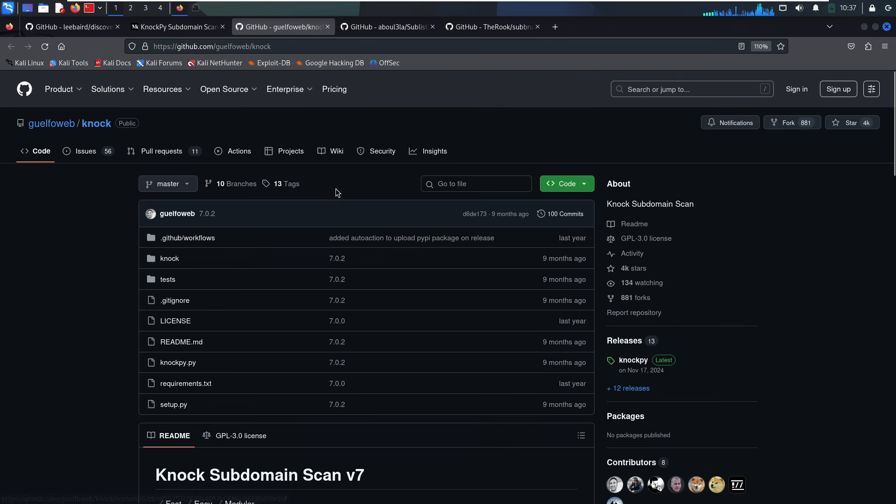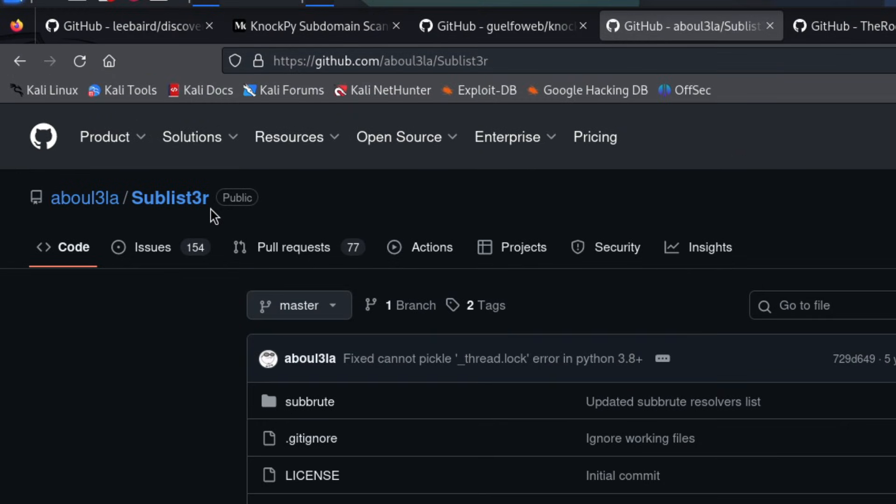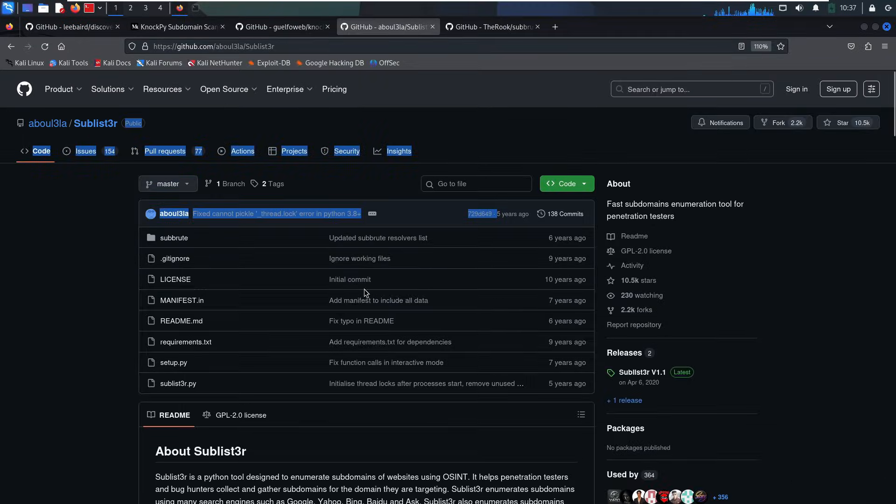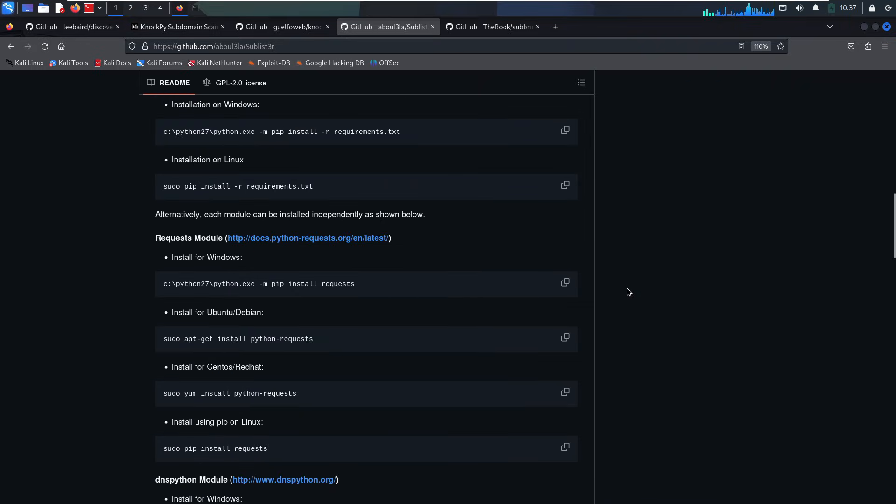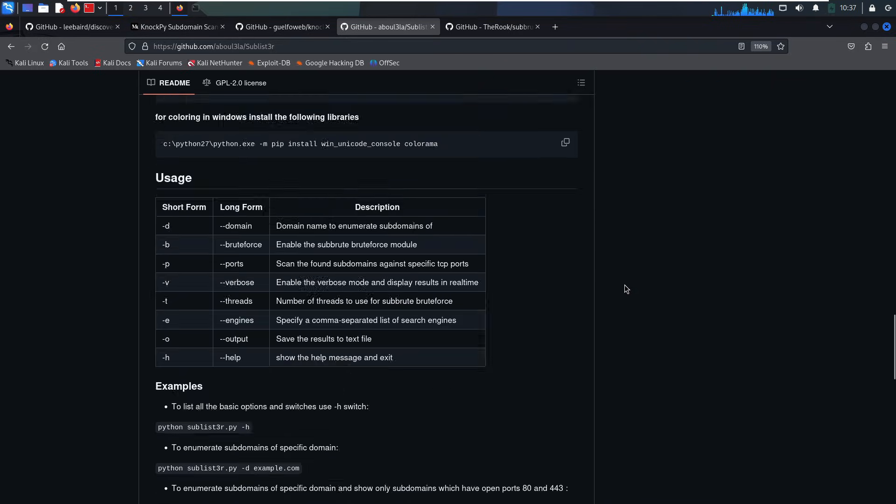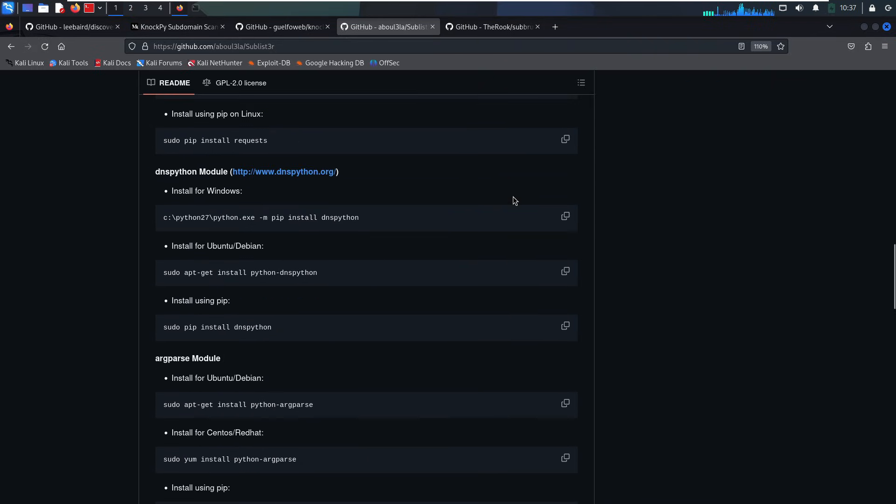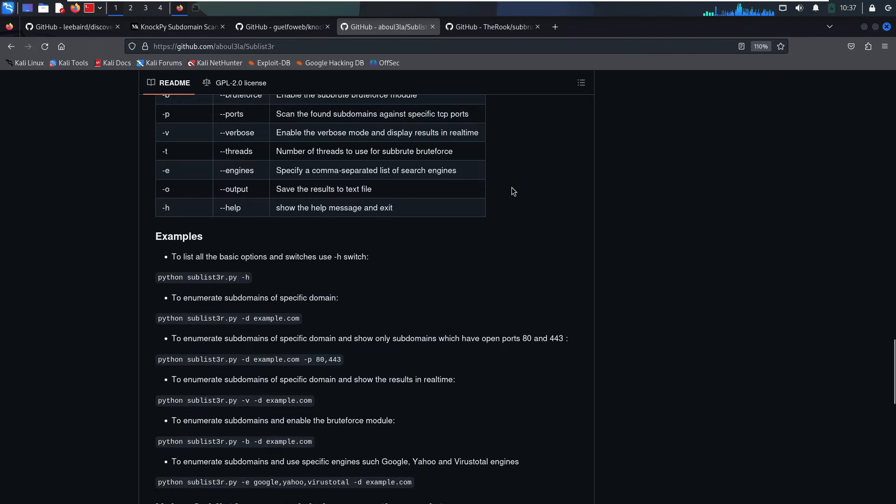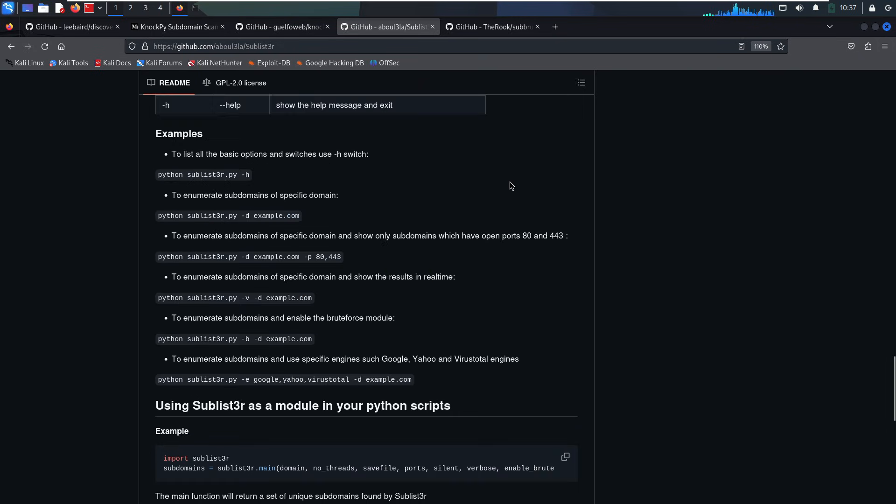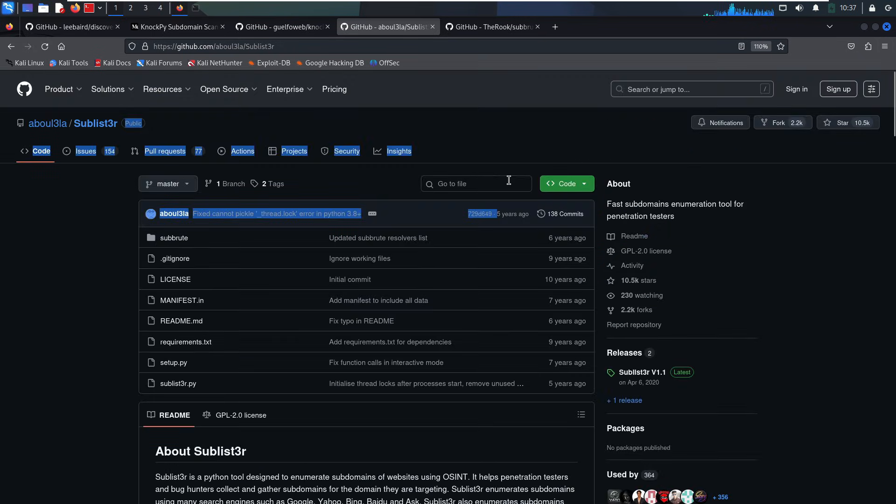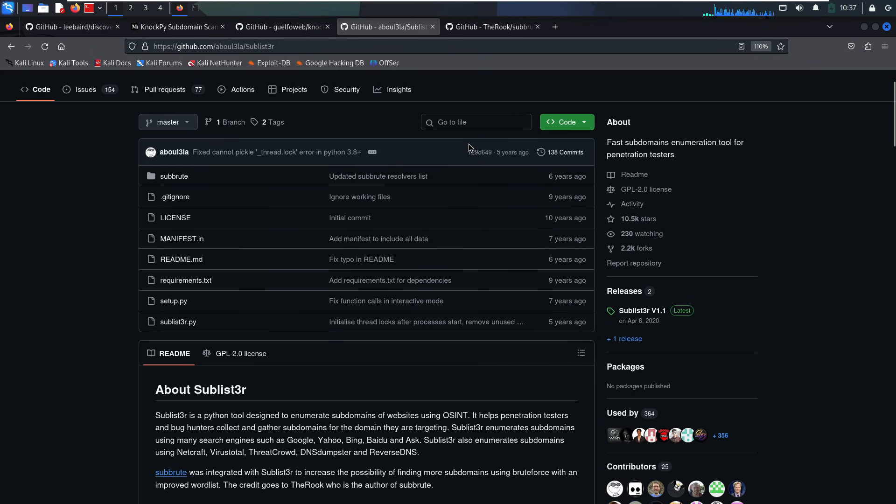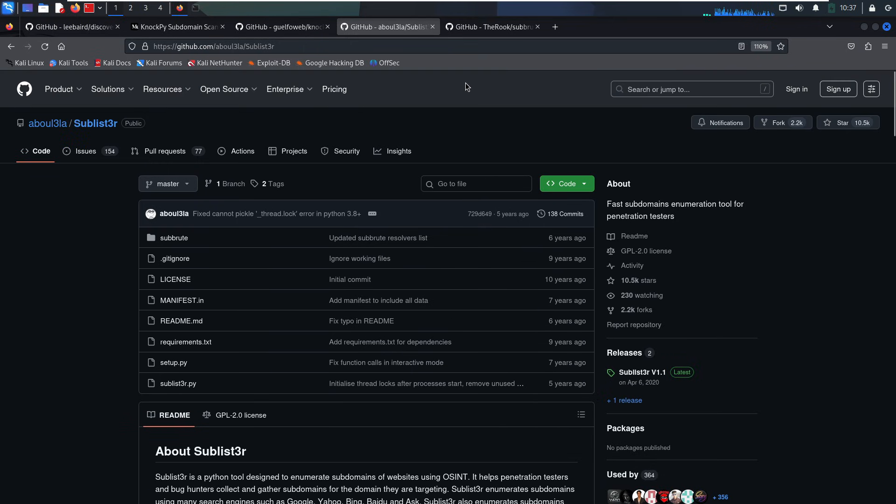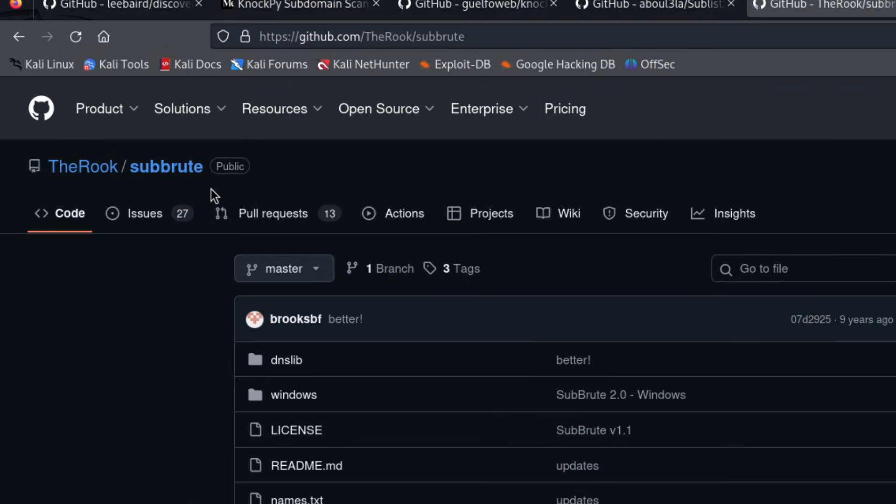Then we have Sublister. It scrapes search engines using Google dork-style queries to find subdomains that have been indexed. This often finds stuff brute forcing completely misses. Use it against bug bounty targets and compare the results. You'll be surprised what turns up. Because it uses search engine scraping, it can sometimes trigger CAPTCHAs or rate limiting.